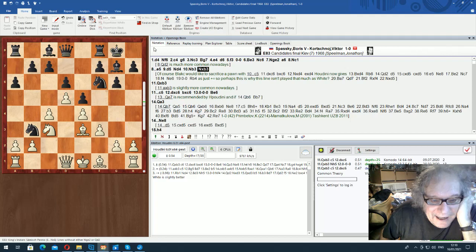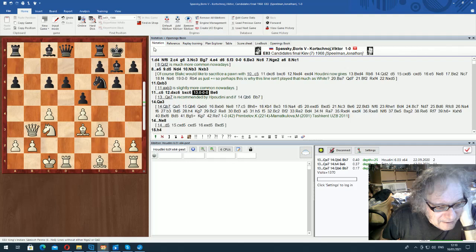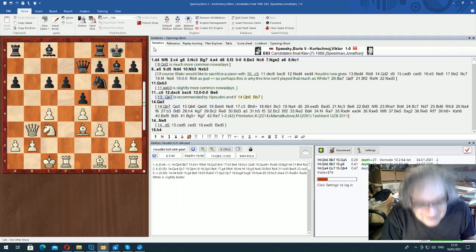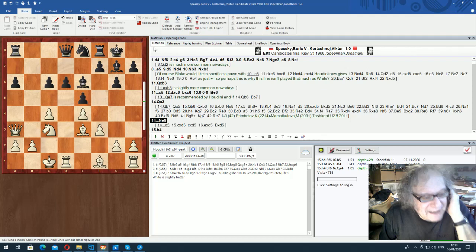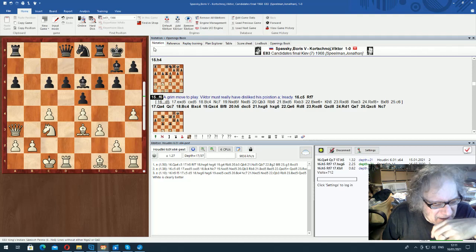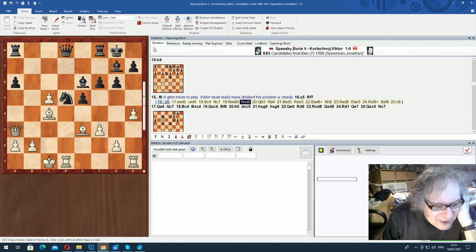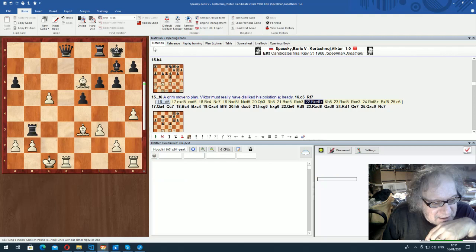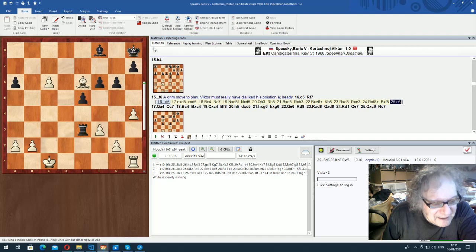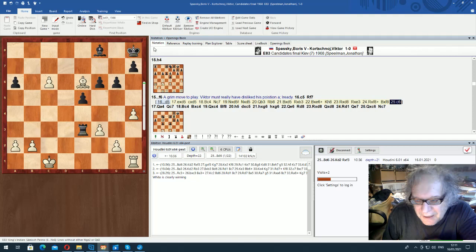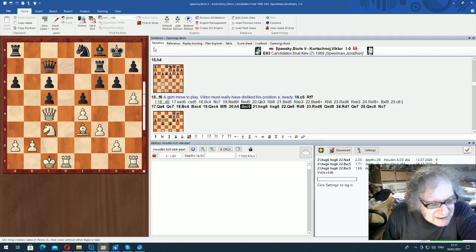They played some moves and obviously this is now clearly better for white. Why is it clearly better for white? He's a pawn up, he's got the better pawn structure, he's got the H file. It's really uncomfortable for black on so many levels. I haven't analyzed this game particularly carefully. Now this is the point of the game.